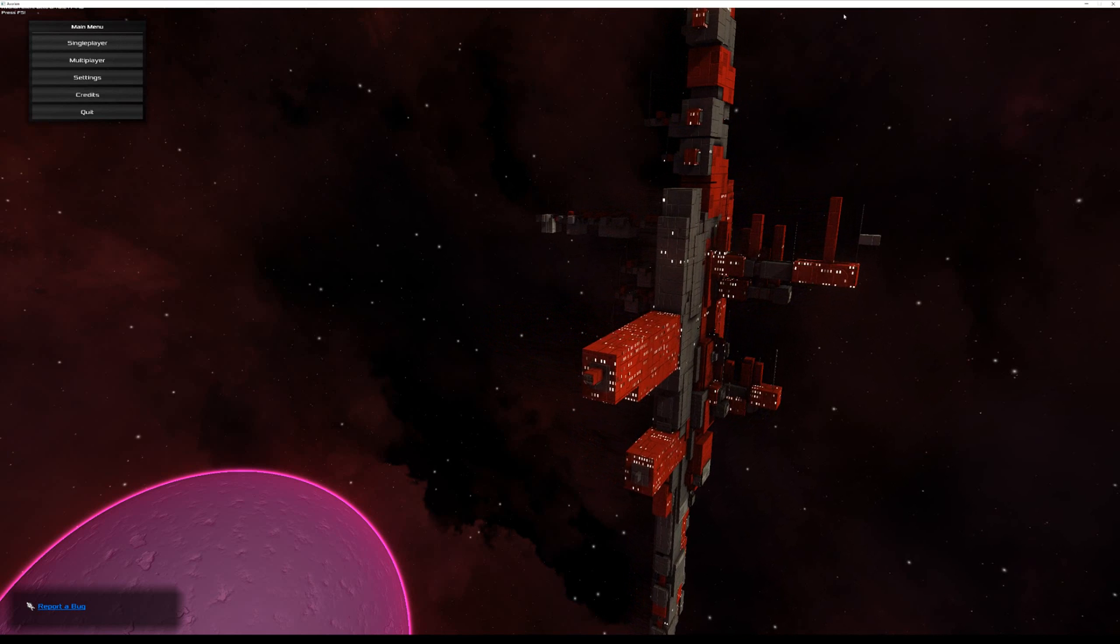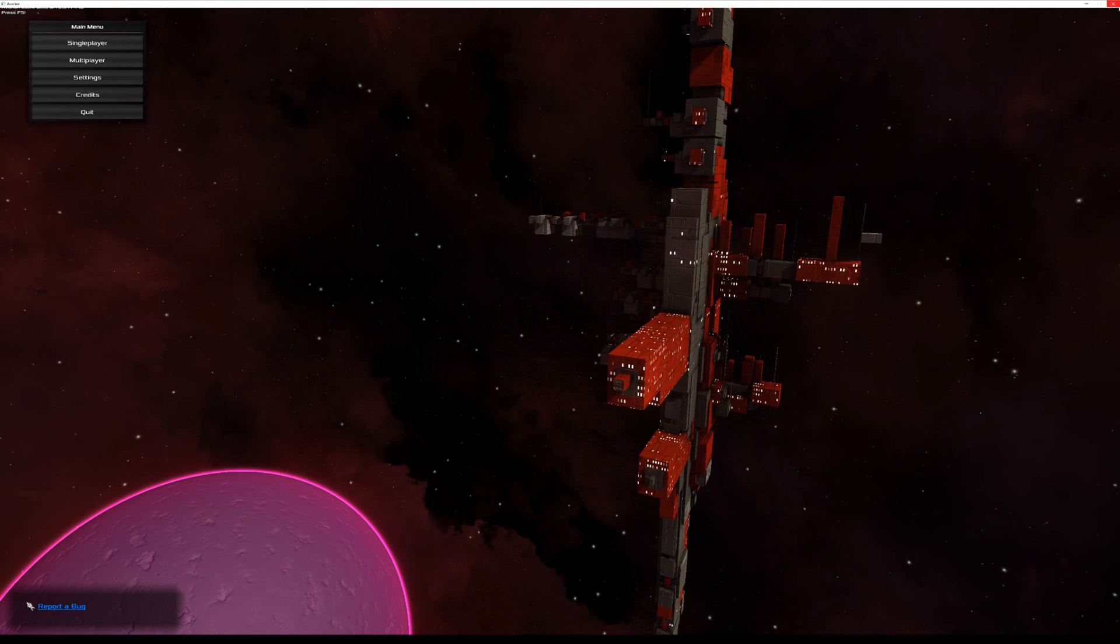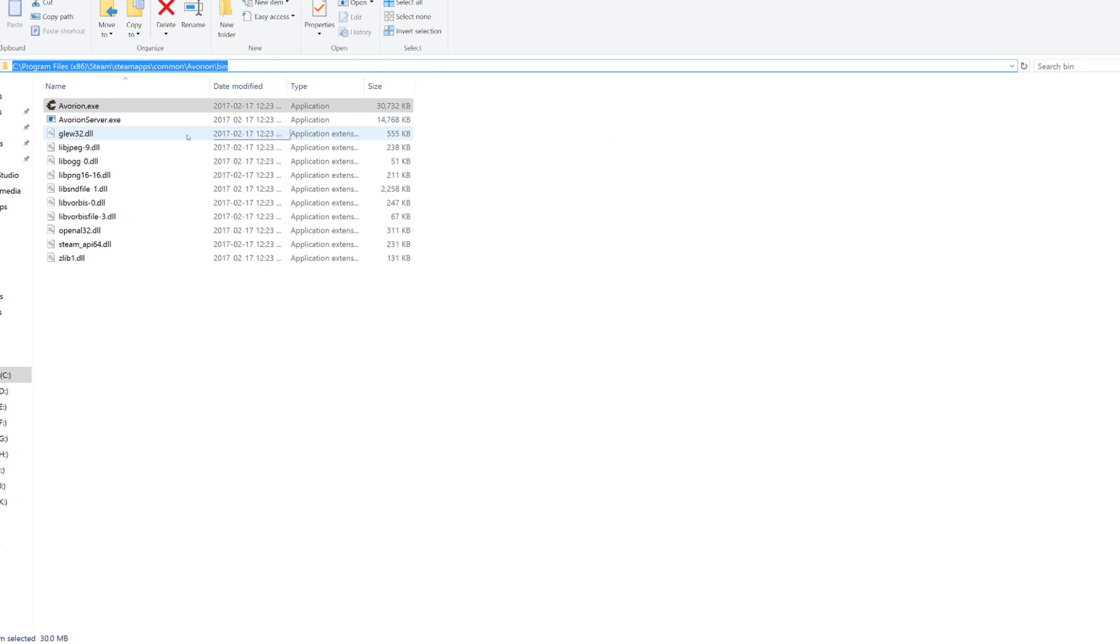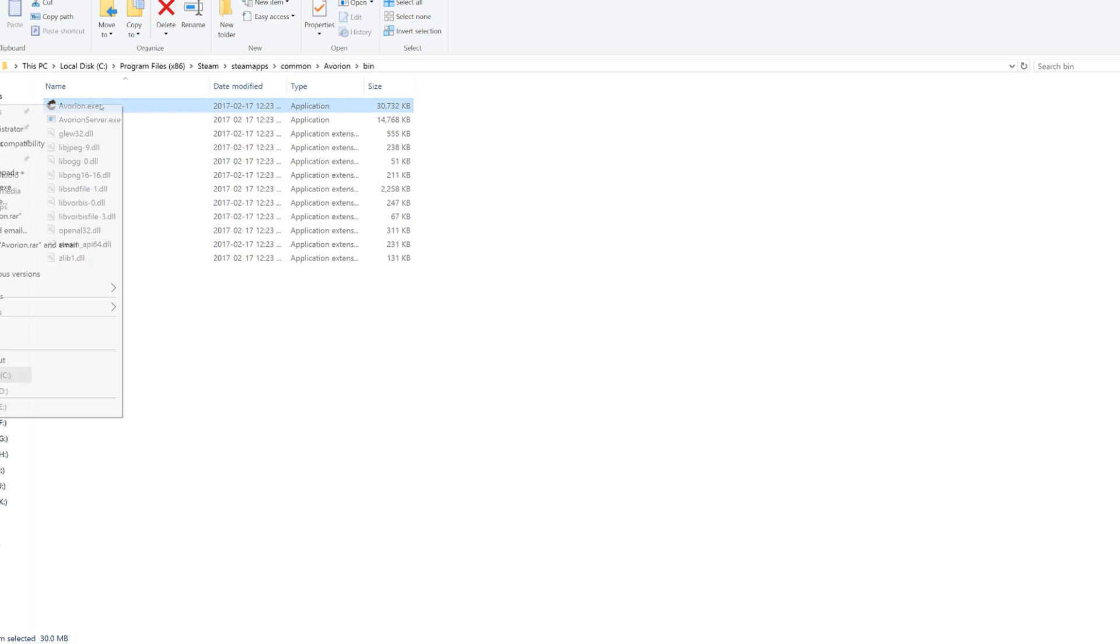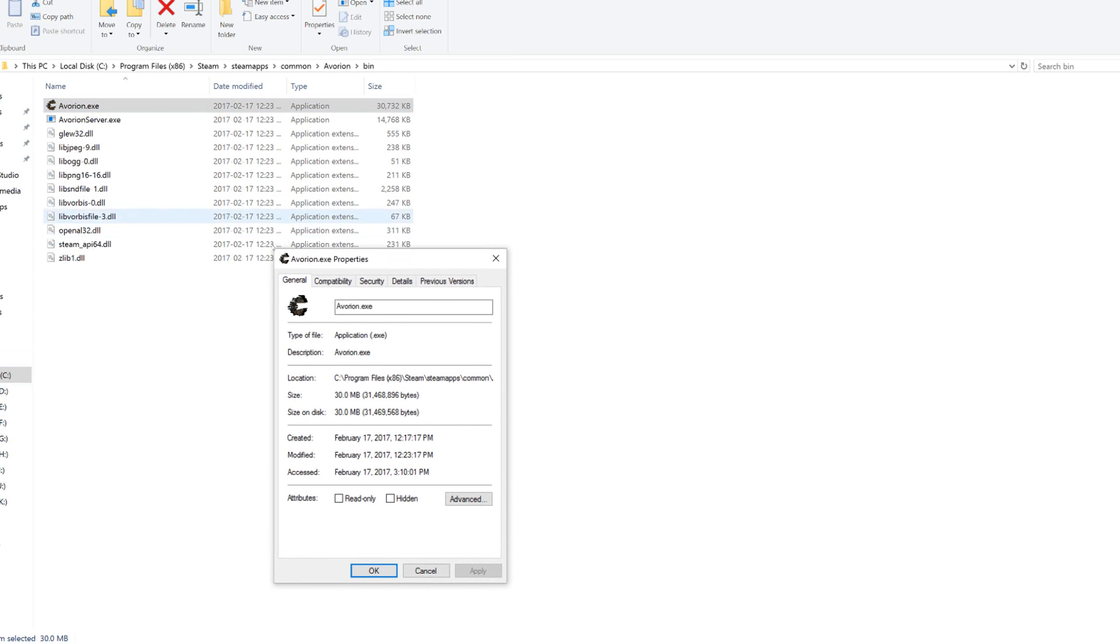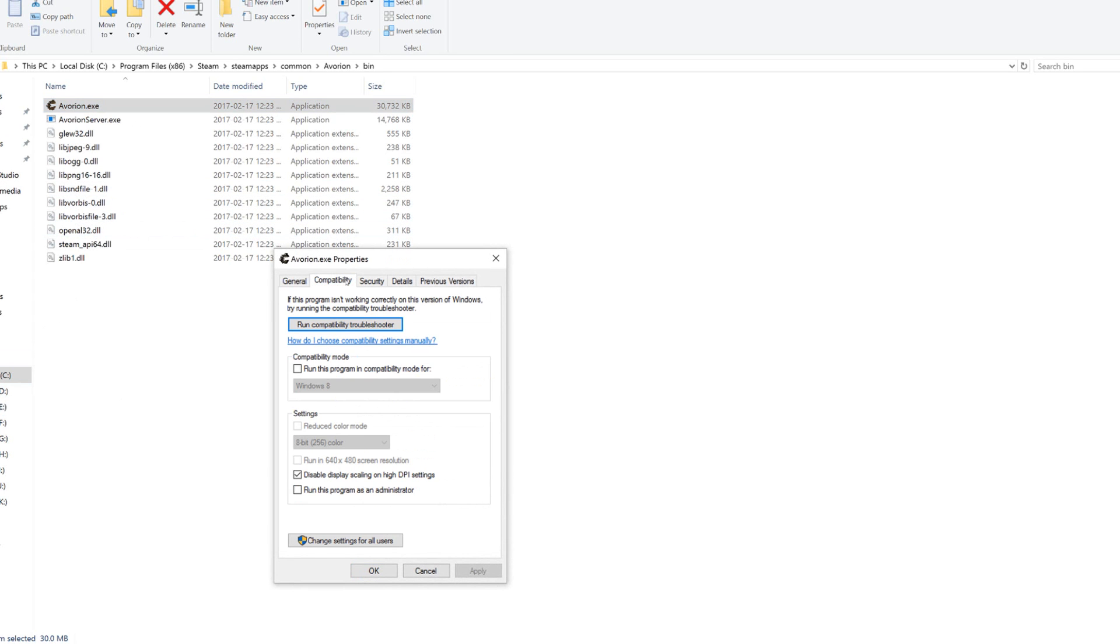So in order to fix that, let's close the game. And you want to find the .exe of the game that you're trying to fix. In this case, it's Avorium. So this is the pathway. You want to right click on the .exe, click properties, go to compatibility.